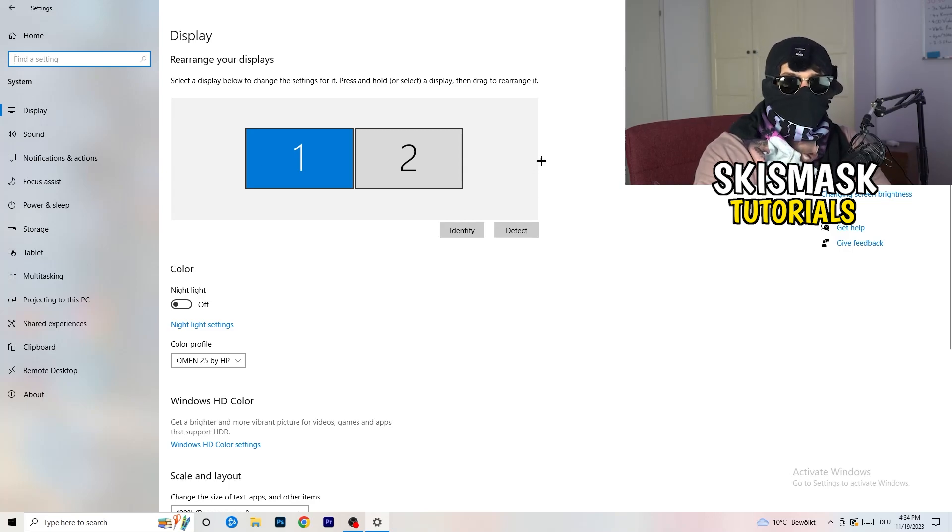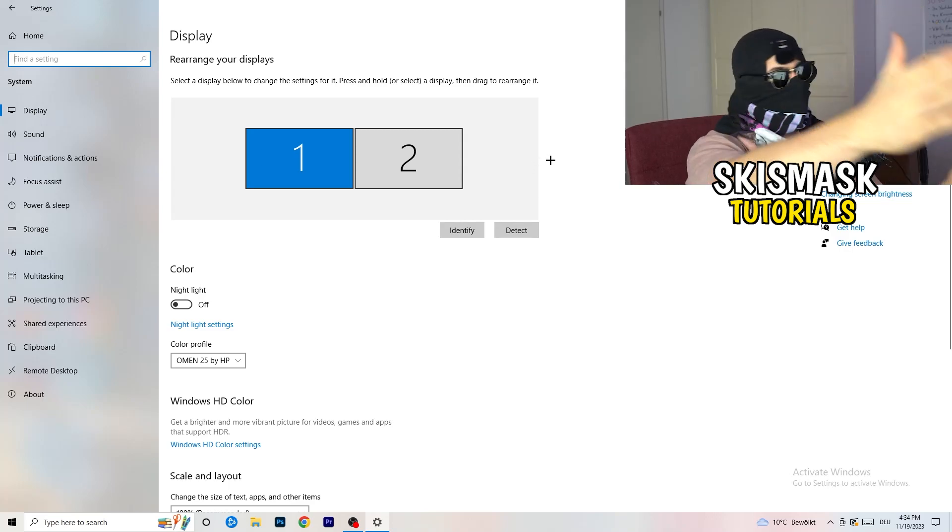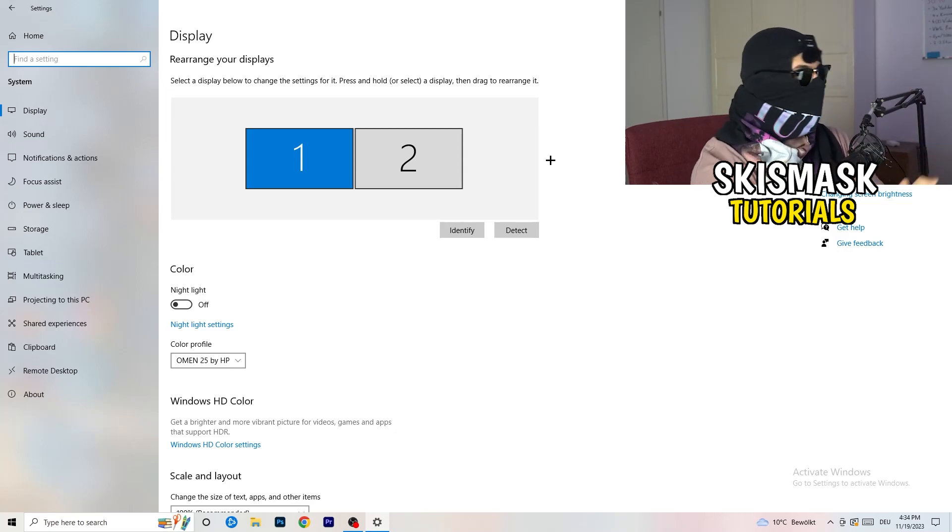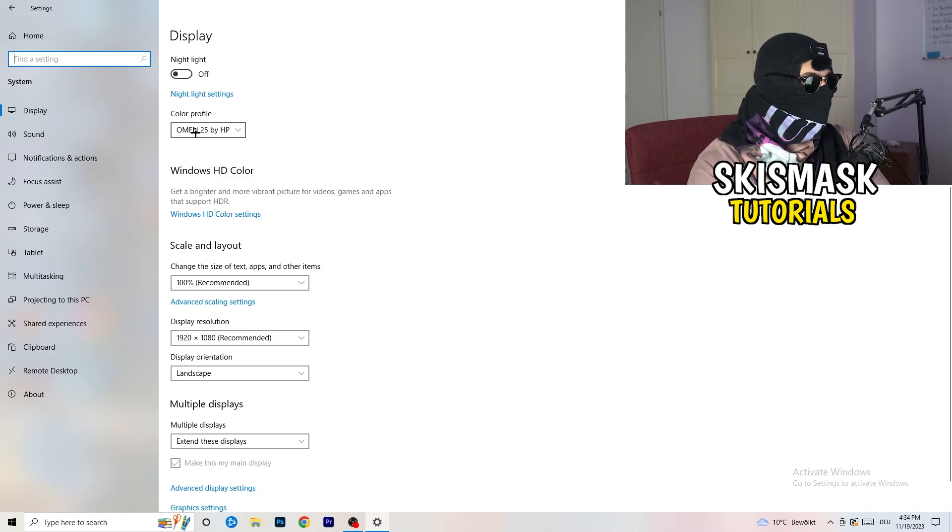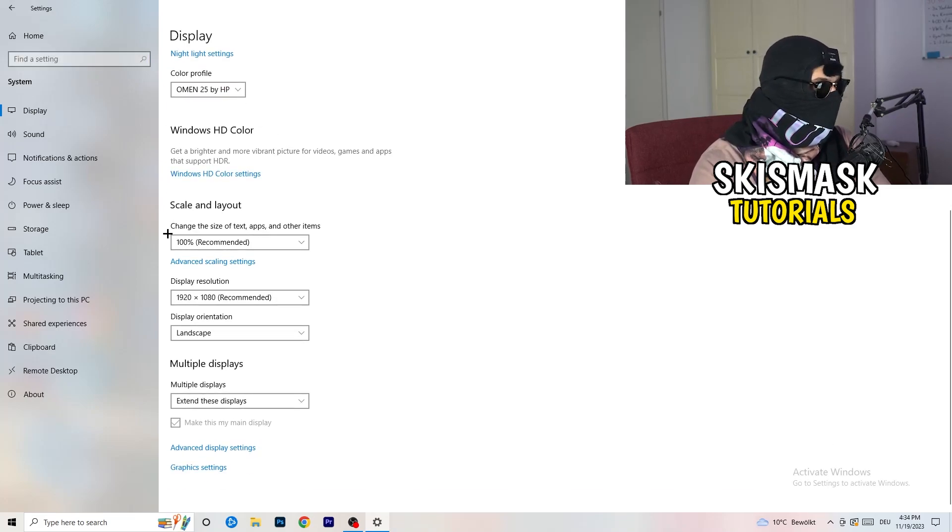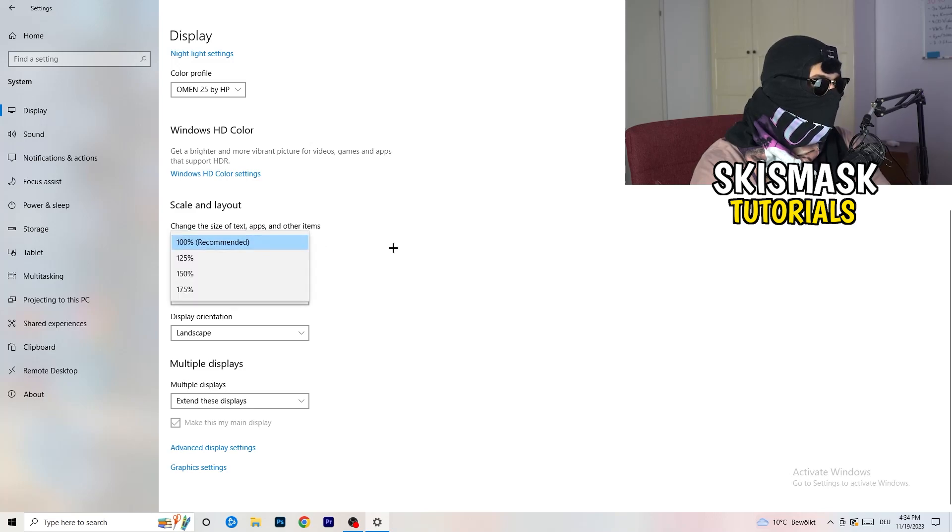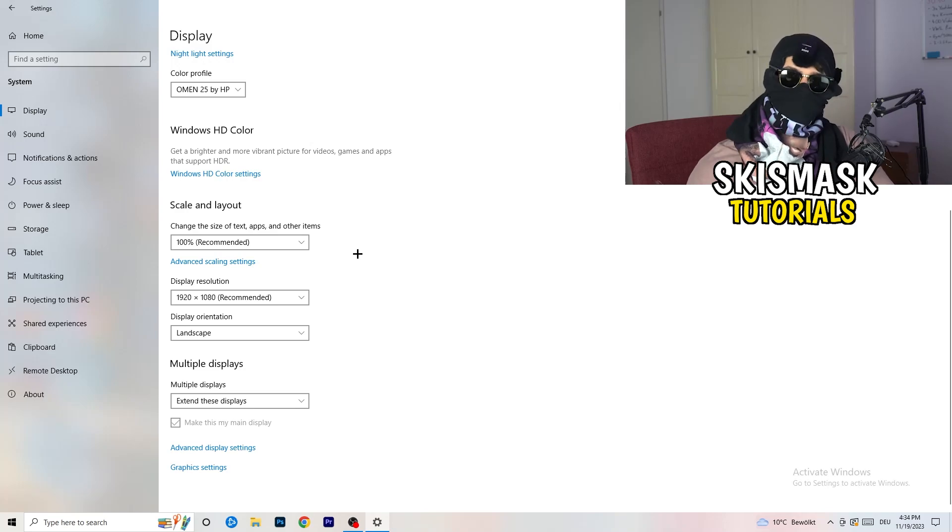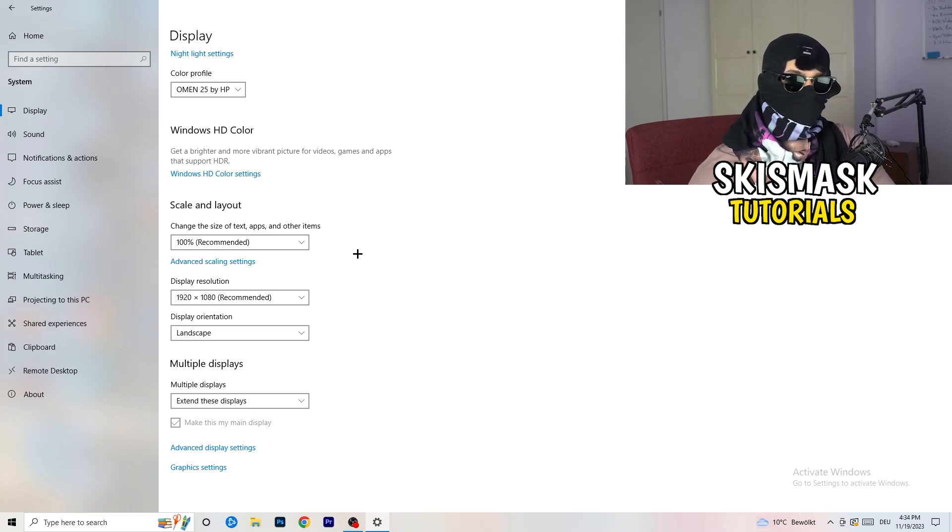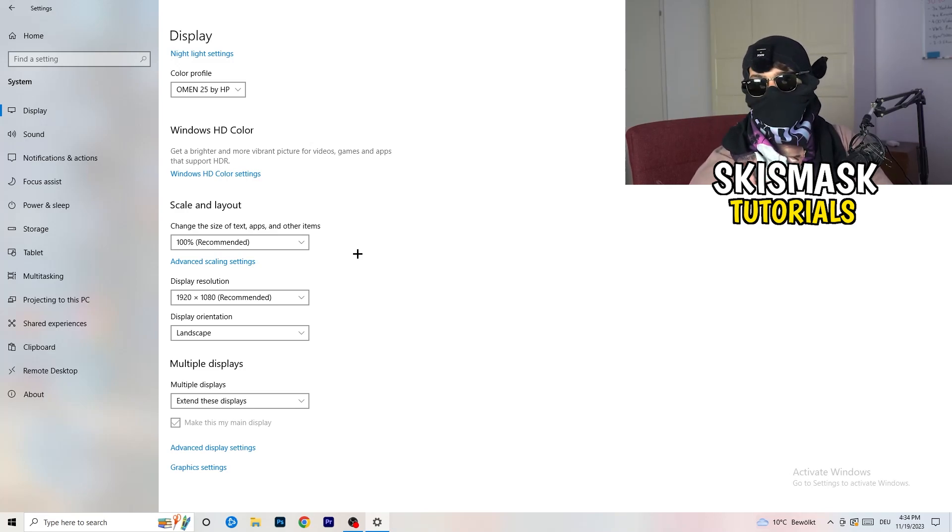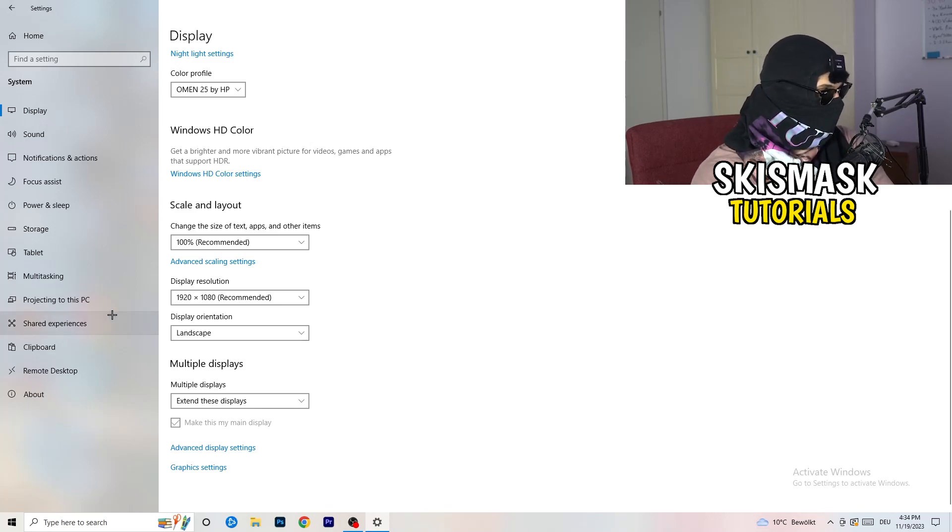So basically identify which your main monitor is. If you have two, this one and this one, for me it's the first one which I'm playing my games on. So identify it, number one. Go to color profile, it should be the same which you're currently using. Go to scale and layout and change the size of text apps and other items to 100% as recommended. And display resolution, same thing again. Go to which one you're currently using in game, 1440 by 1040, 720 by 1070, whatever you're currently using in game.